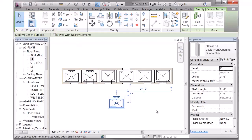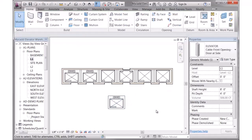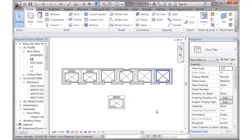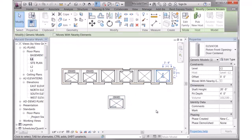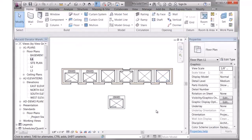If I switch to the level two plan right now, this elevator will not display because it's not high enough to go to level two. Whereas these other elevators, if I click on them, you can see they've got a 20-foot shaft. They are taller and they will display.